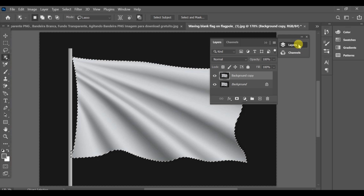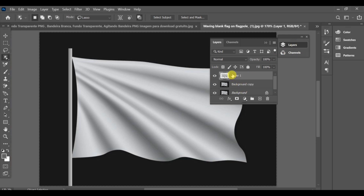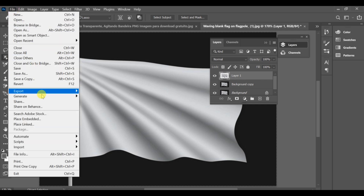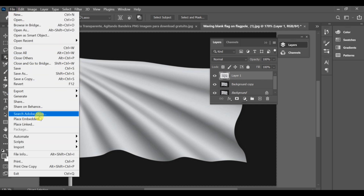Go to the layer panel and press CTRL+J to create a copy of it. As you can see, I already have a background copy, so you can create that first before moving ahead.